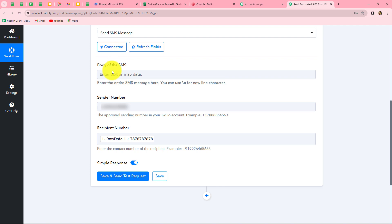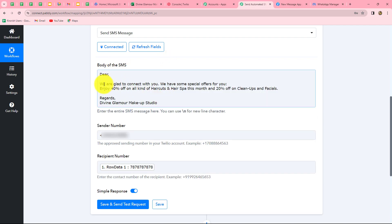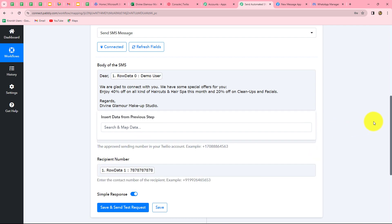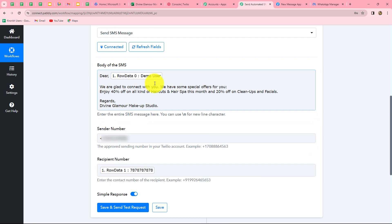Now I enter the body of the SMS: 'Dear [customer name], we are glad to connect with you. We have some special offers for you. Enjoy 40% off on all kinds of haircuts and hair spa this month and 20% off on cleanups and facials. Regards, Divine Glamour Makeup Studio.' I also map the customer's name into the message so it is sent in a personalized format, changing with each and every response for all customers.